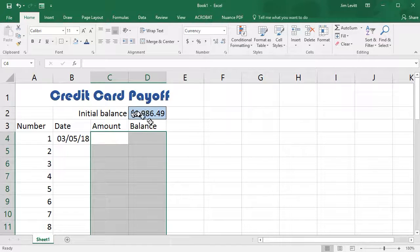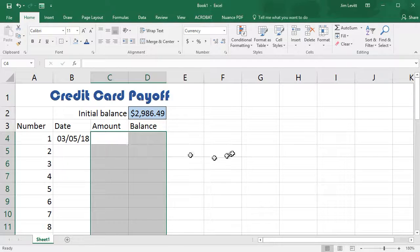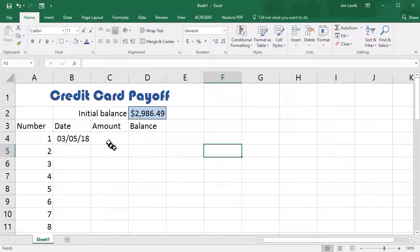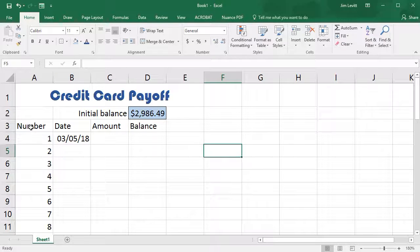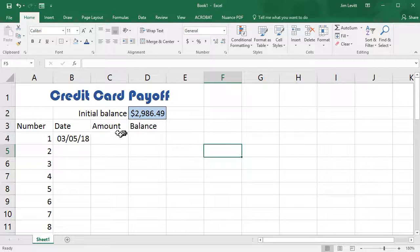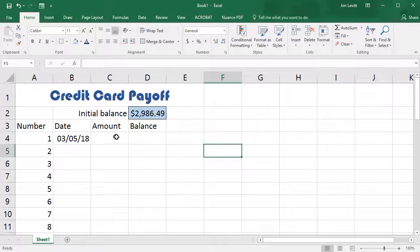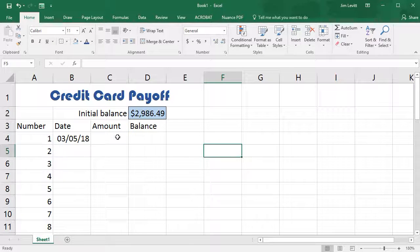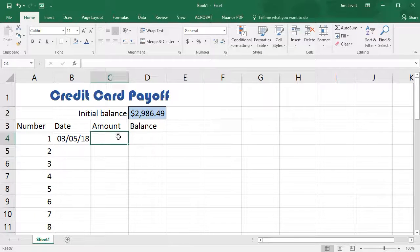So those are formatted. I also want to format the header here, but we'll let Excel do that in a special way in a moment.